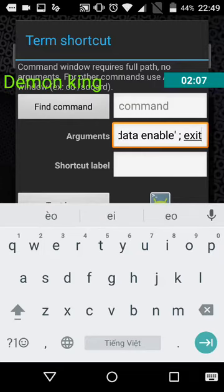You can choose whatever name for the shortcut you want.